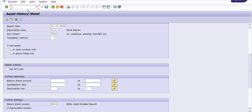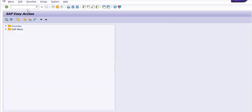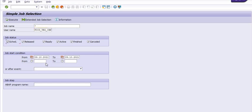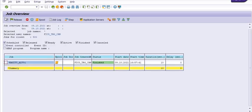You need to come outside and execute the transaction code SM37. Click on Schedule and click on the Execute option. See, this background job which we have scheduled is finished.